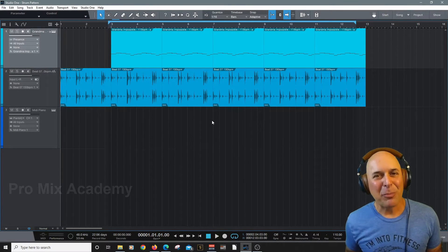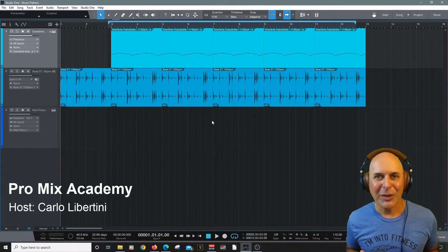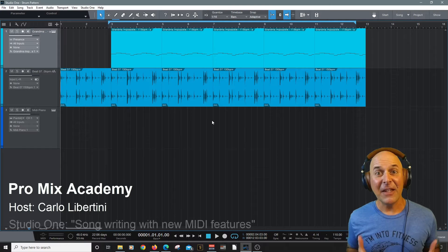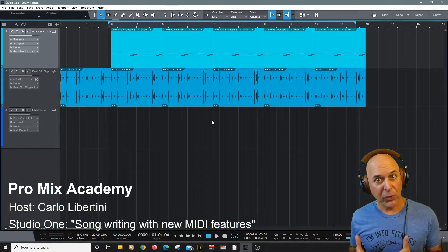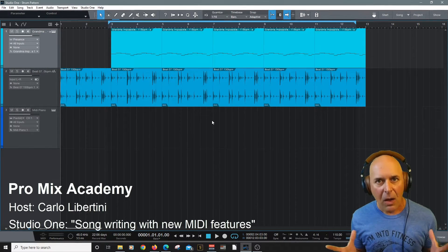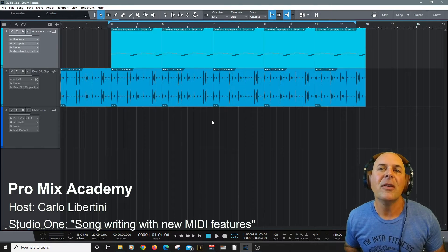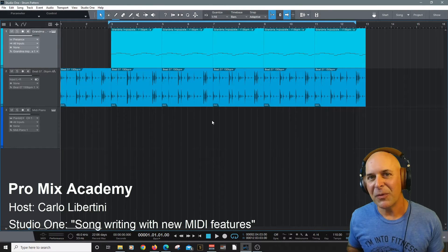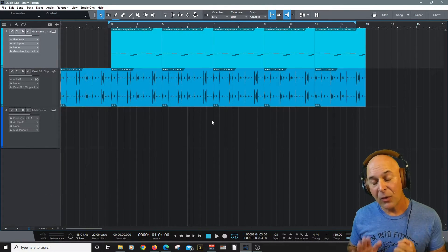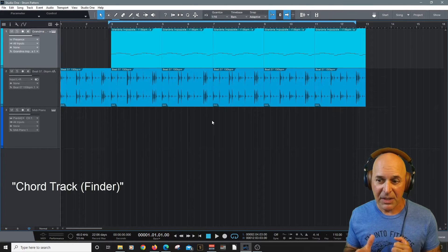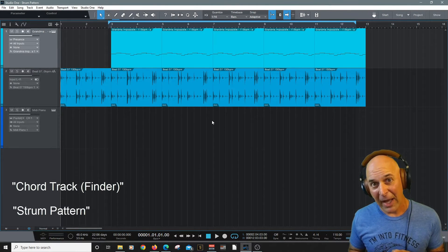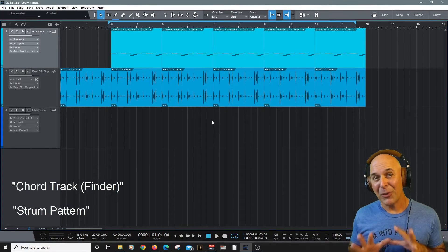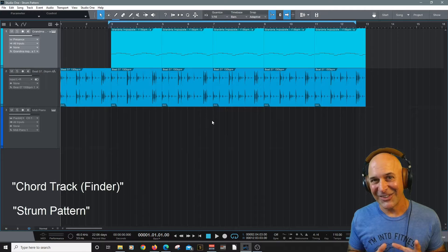Hey everyone and welcome to ProMix Academy. My name is Carlo Libertini. In this video I'm going to show you how to create a song using some of Studio One's most advanced new features. One of them is Chord Finder which has been around for a little bit and the next one is Strum Pattern which is really cool and really new. So let's get started.